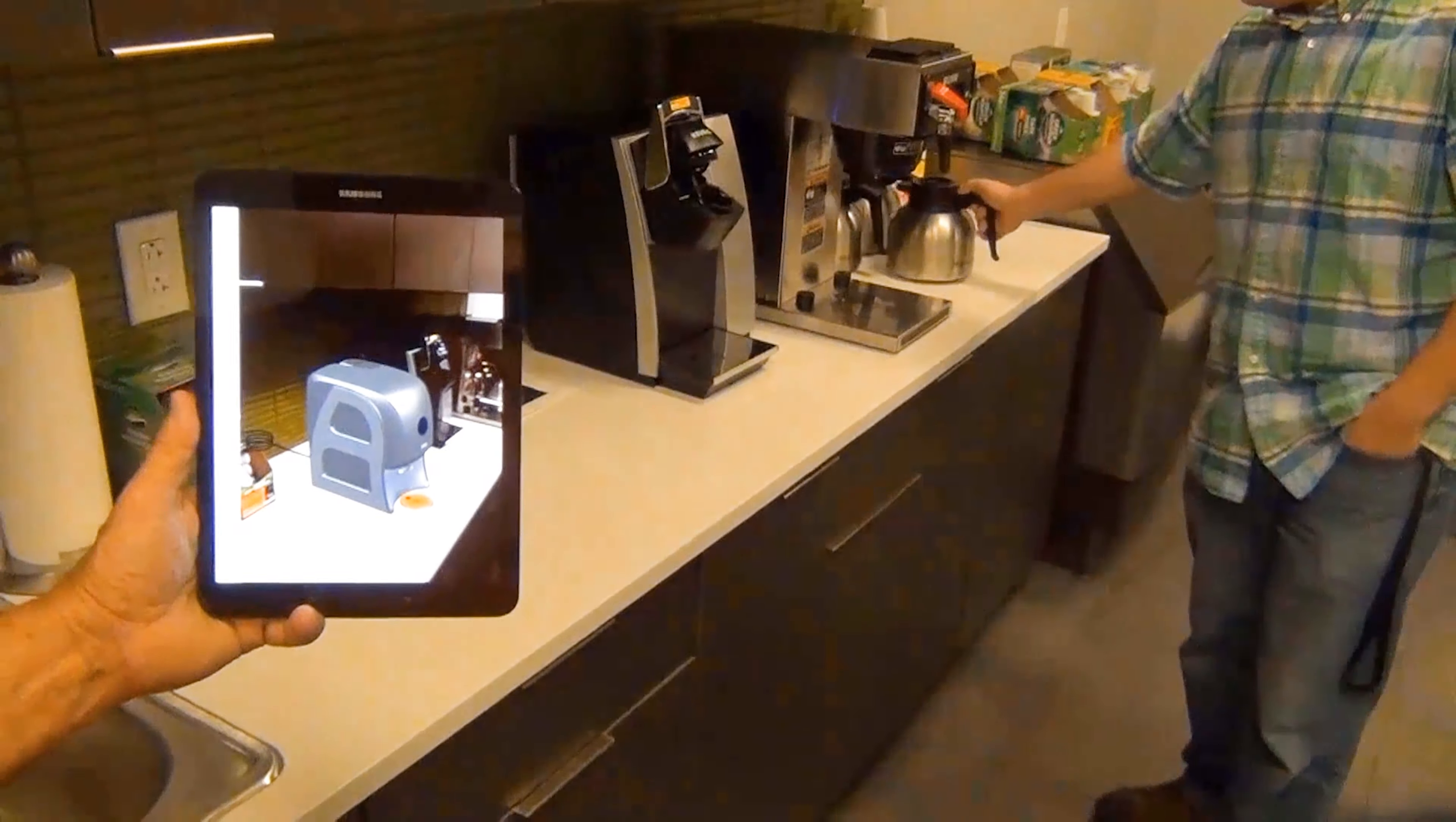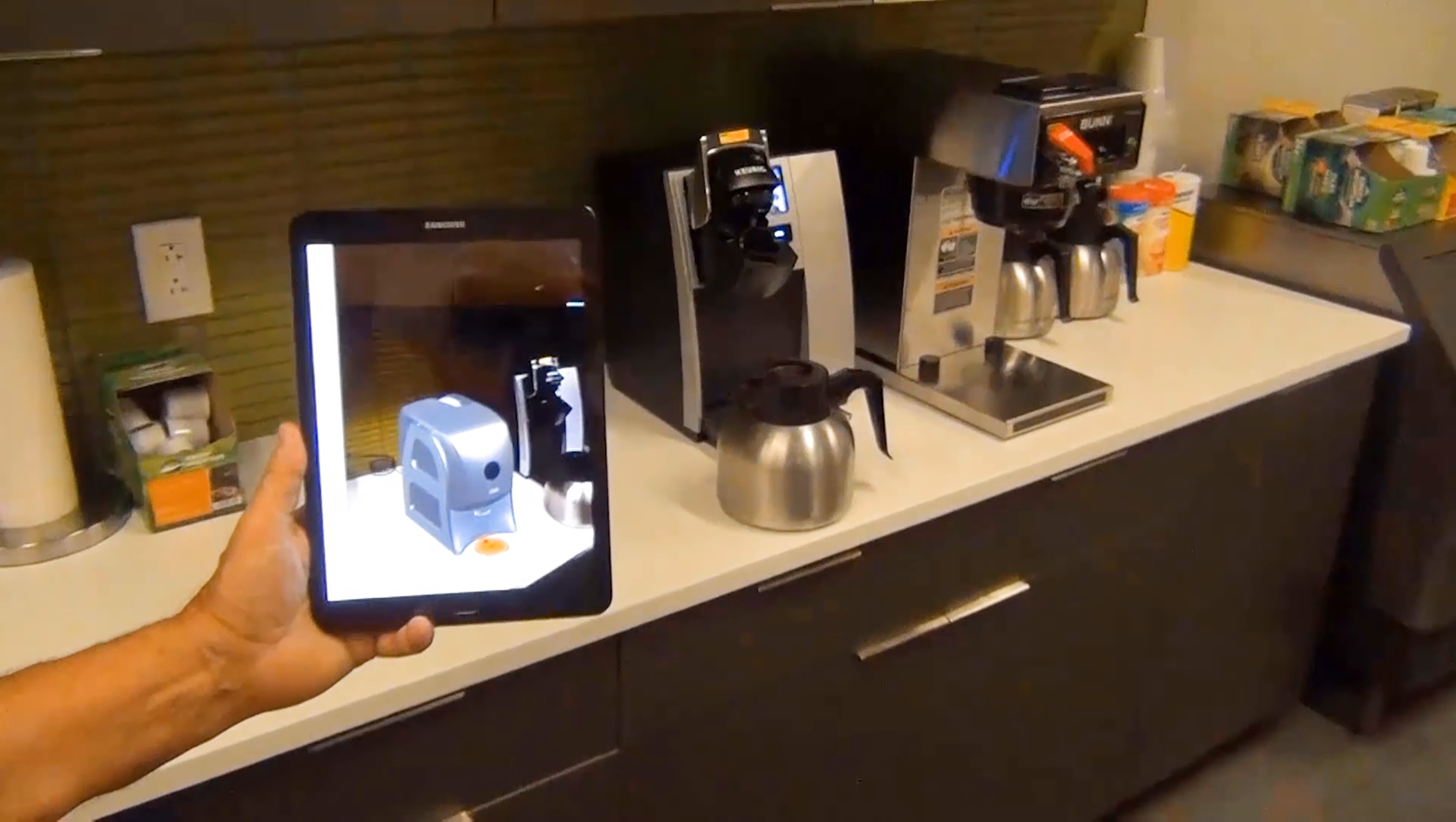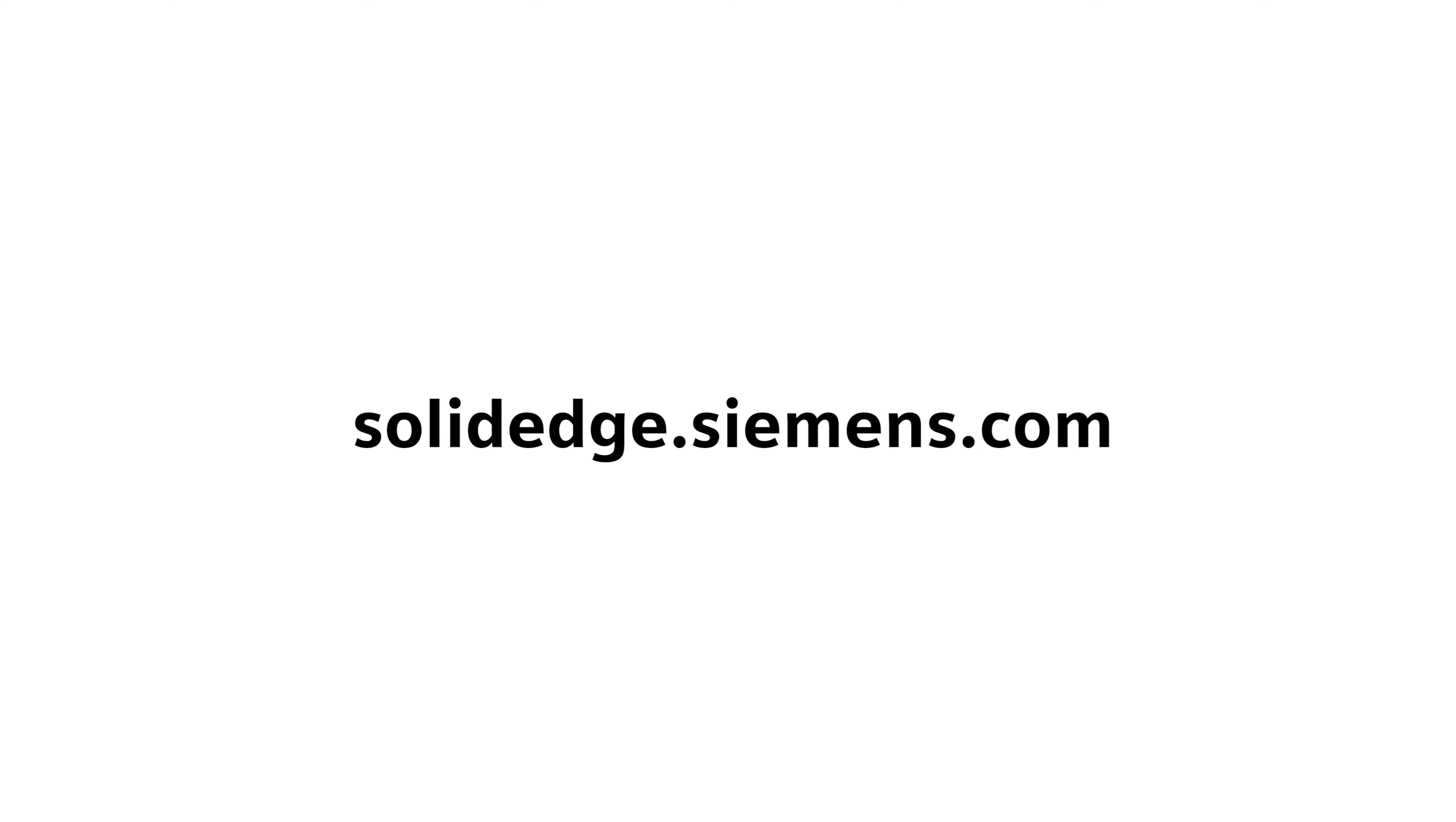Augmented Reality with Solid Edge brings the digital and physical worlds together more easily than ever before. To learn more about Solid Edge, visit SolidEdge.Siemens.com.